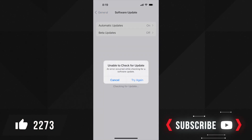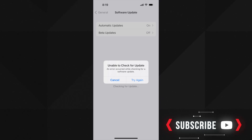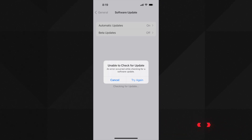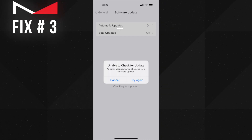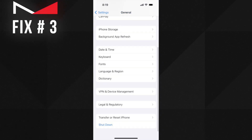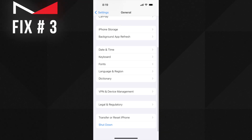This solution worked for a small number of people — do try this one to fix the 'unable to check for update' error on your iPhone. If it's not gone yet, follow the next solution which is to reset network settings. This is the third simple solution you can try. It did work for some users but not all, so I am adding this — it may work for you as well.